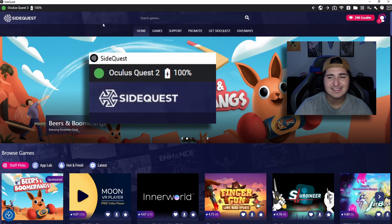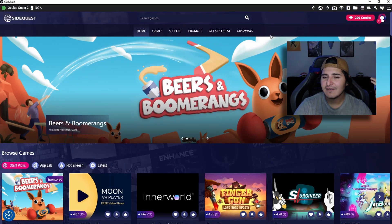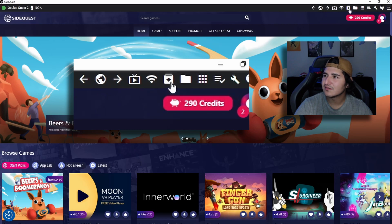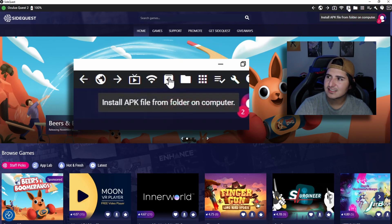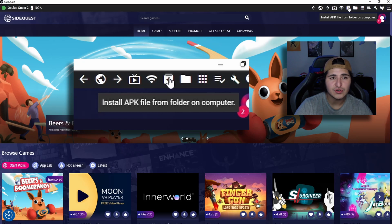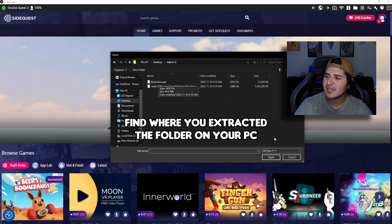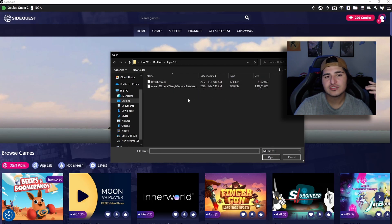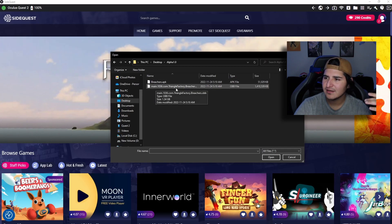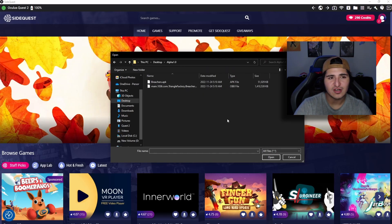Check the very top corner and make sure the little circle is green, because that means it's connected. After that, come over to the icon next to the file that says 'Install APK file from folder on the computer' and click that. Then click the Breachers APK, click open, and it'll start installing onto your headset.